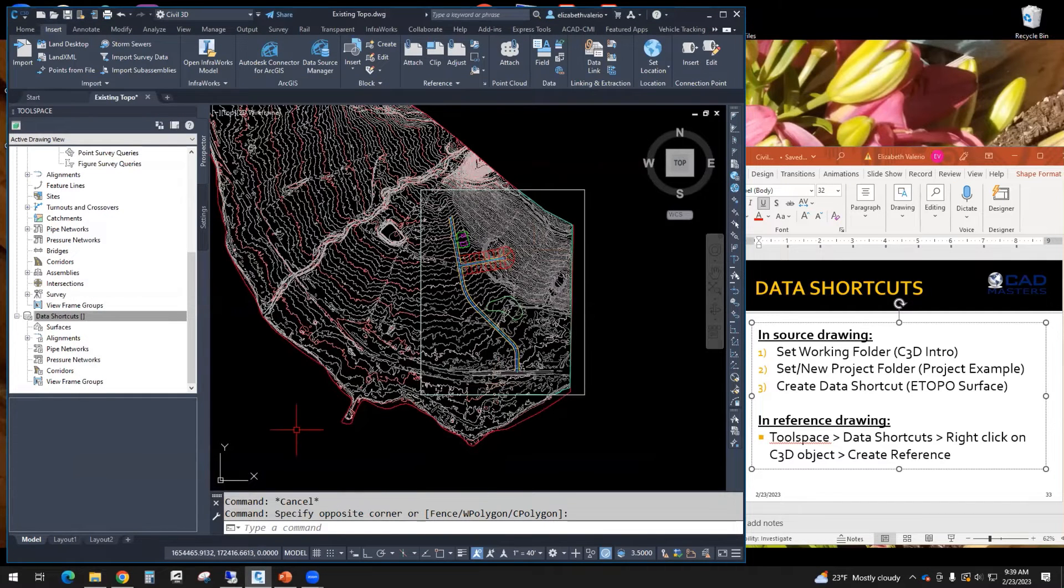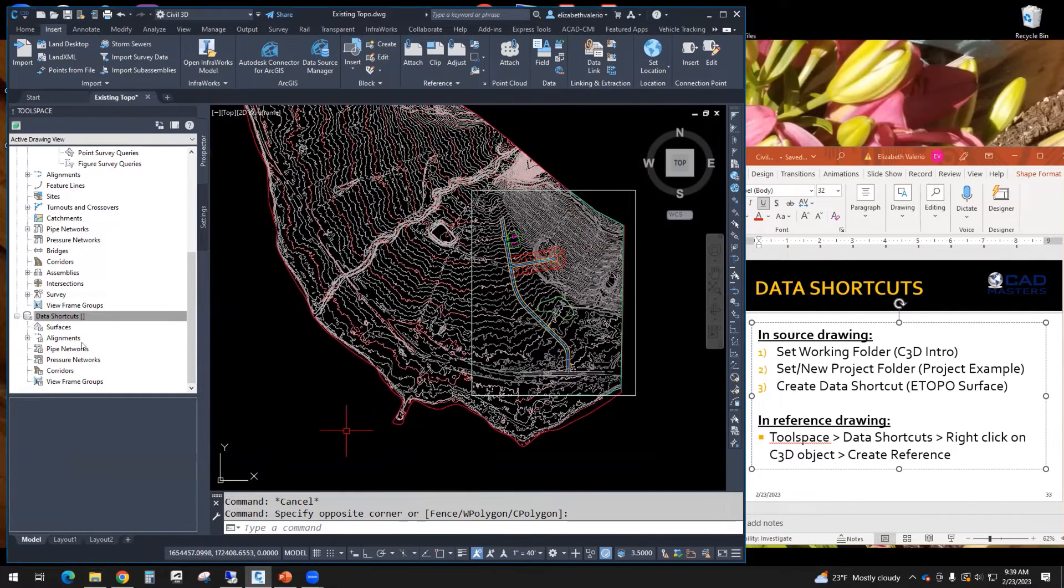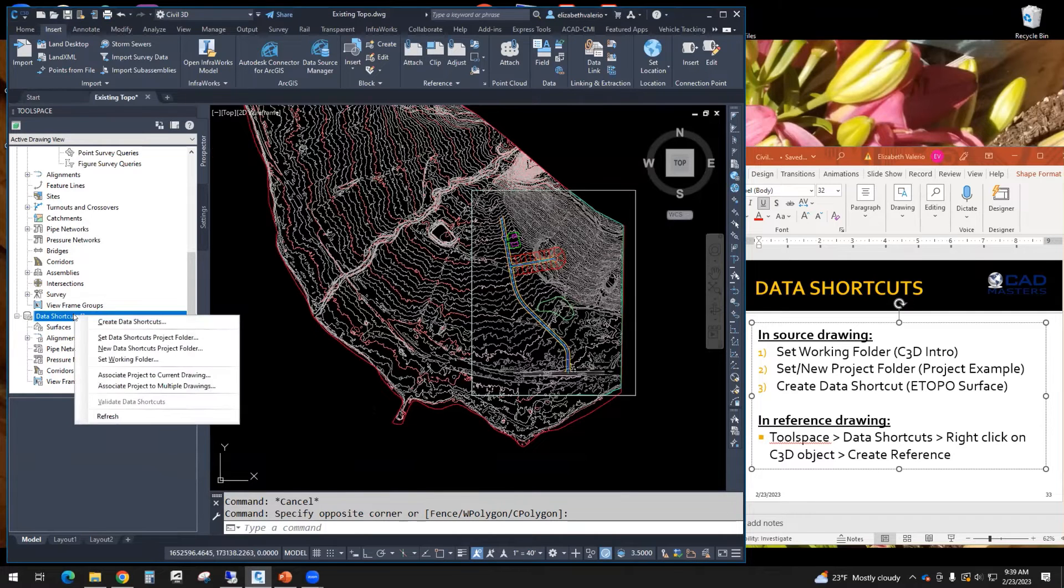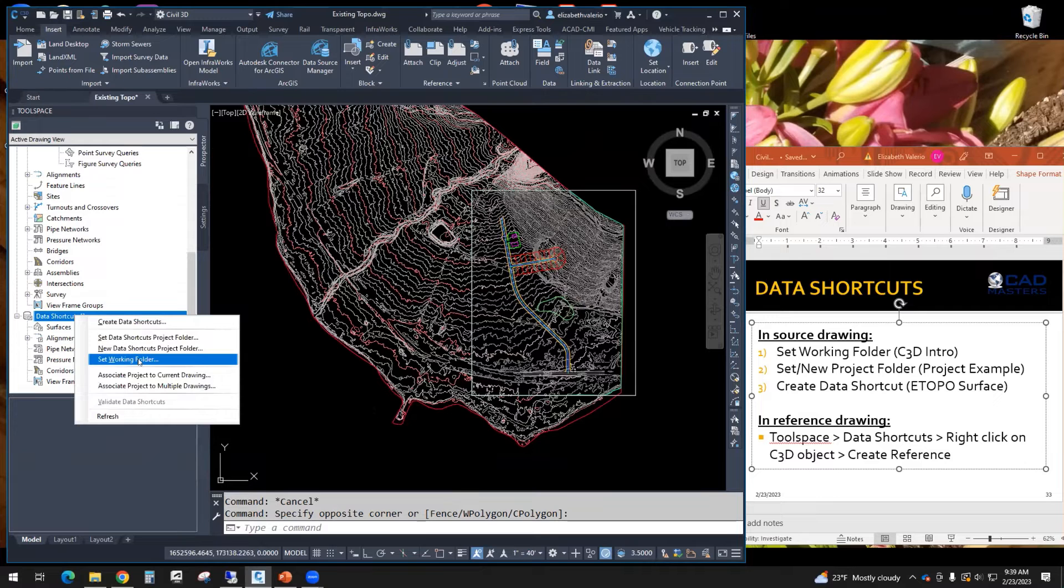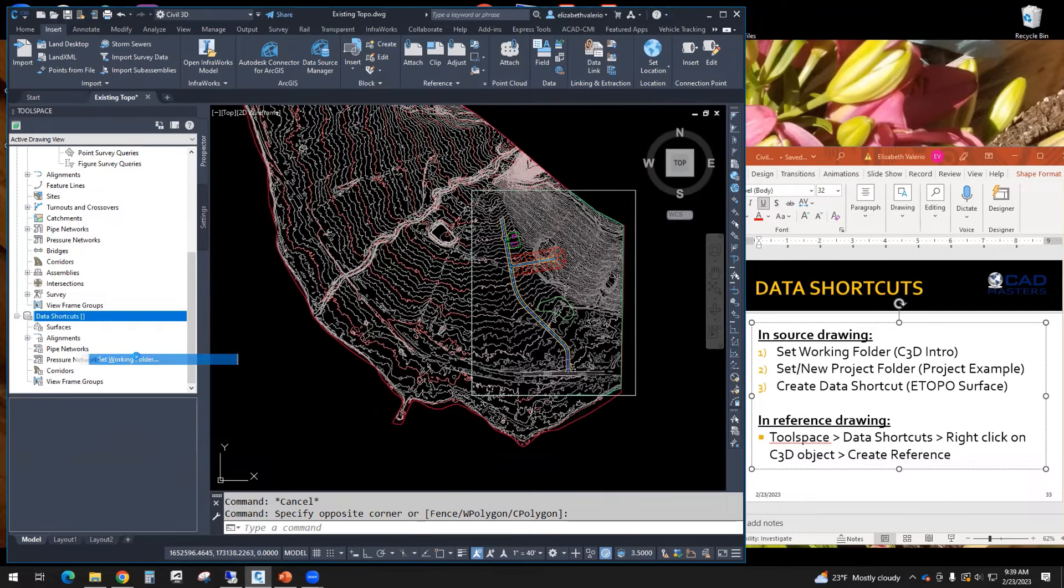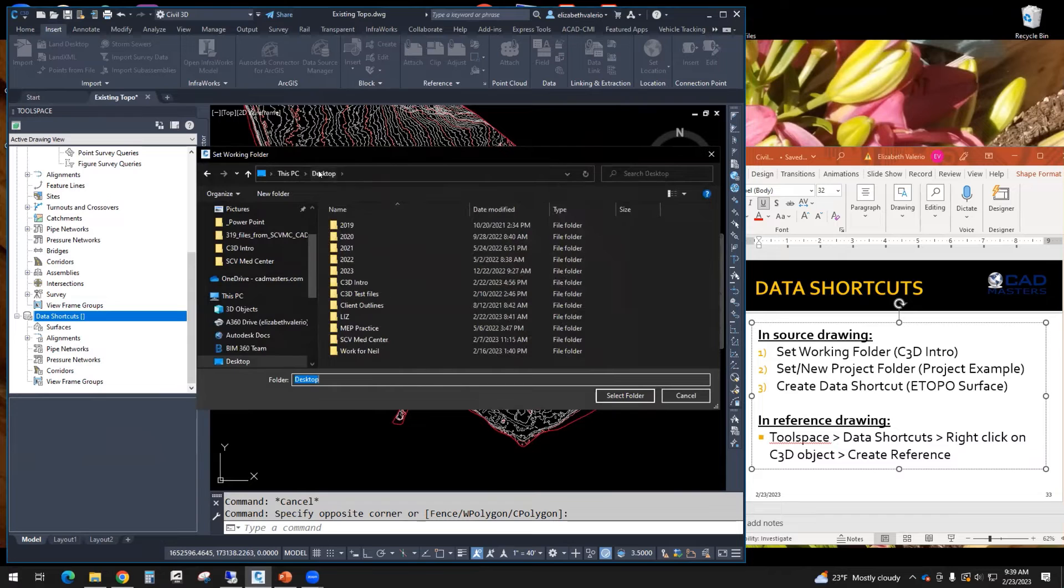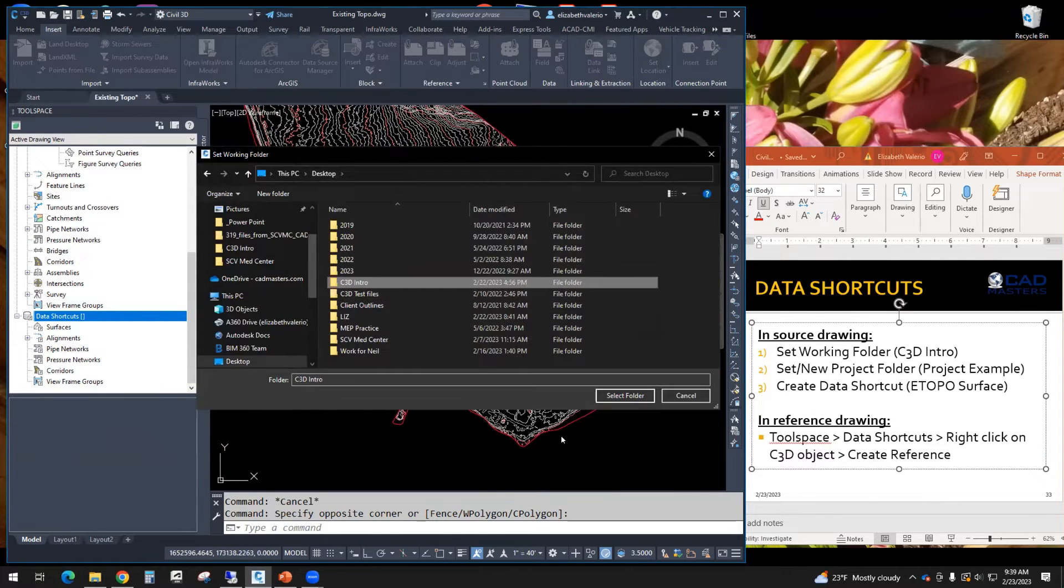So in here, let's do step number one. We're going to right click on data shortcuts. And we're going to set the working folder. So for us on the desktop, we want to select C3D intro. And then you can click select folder.